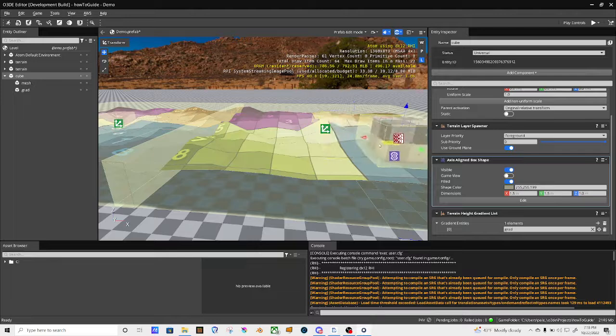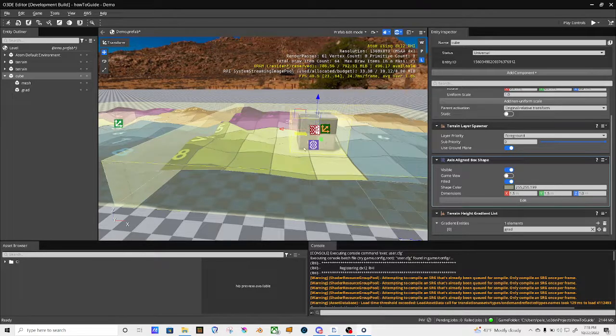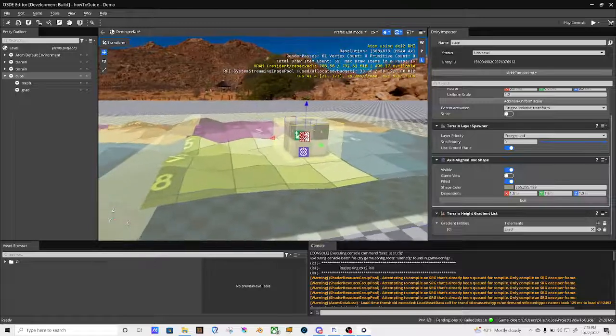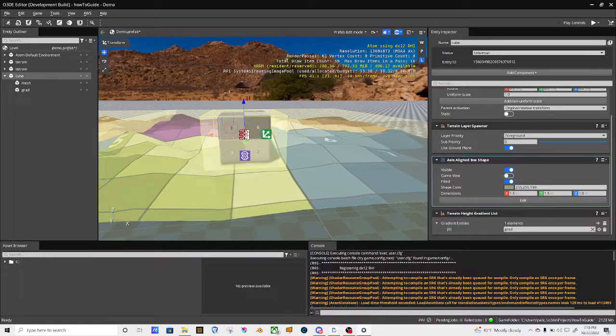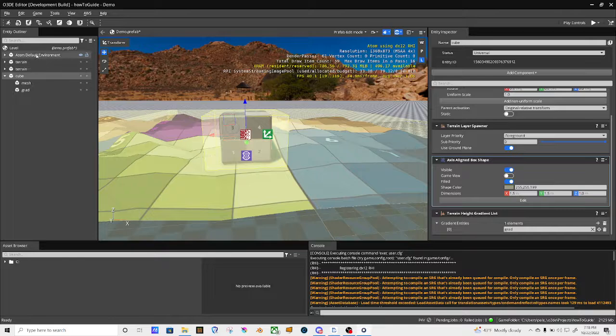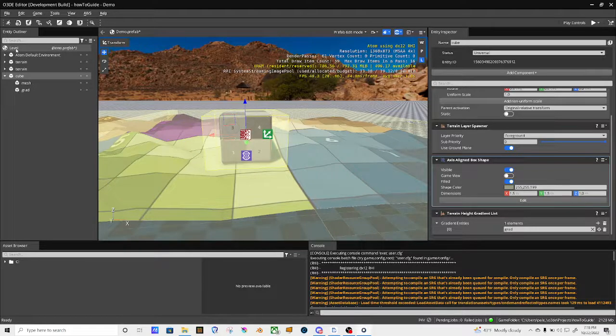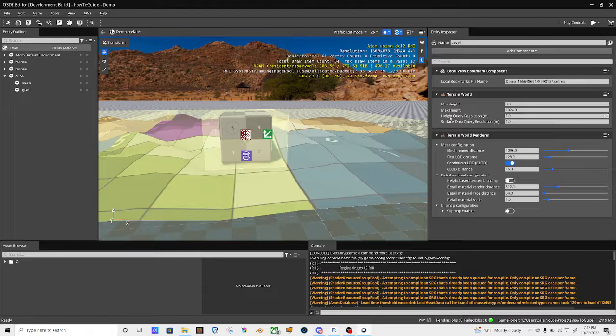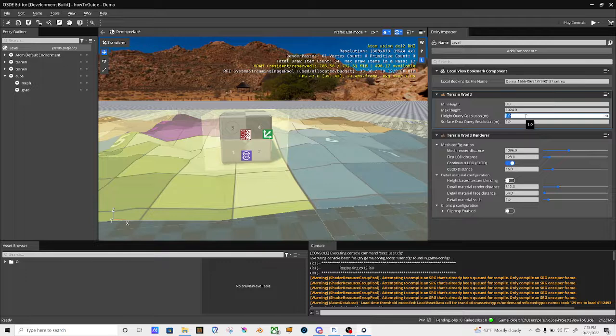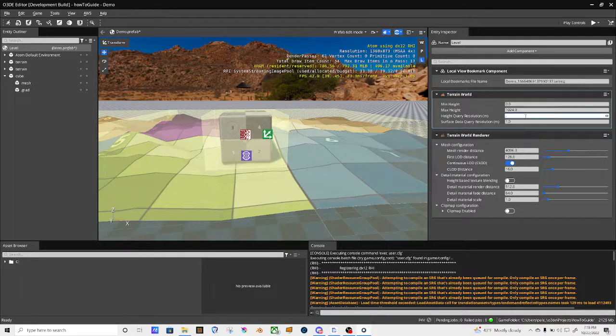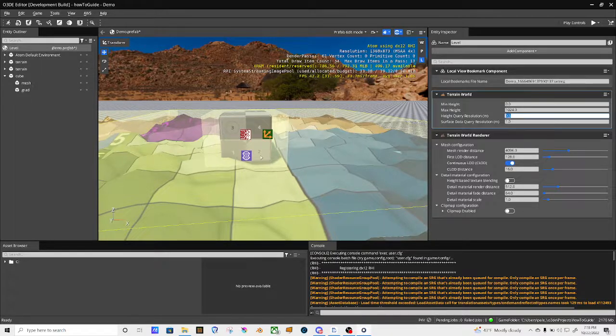Say the terrain is not quite deforming the way I need it. Another thing you could try is clicking into the level entity here, and then under high quality resolution, I'm going to basically set query resolution to 0.5. At 0.5 it increases the resolution.